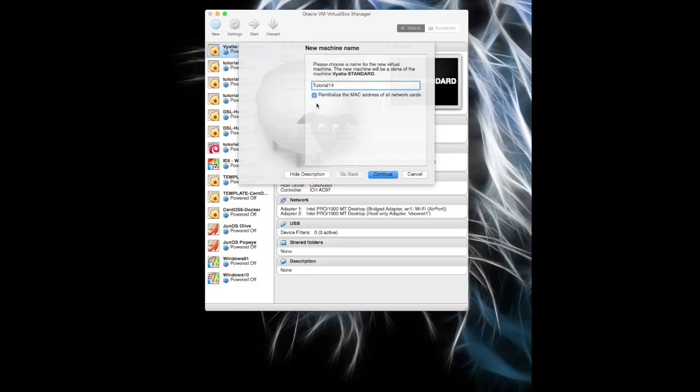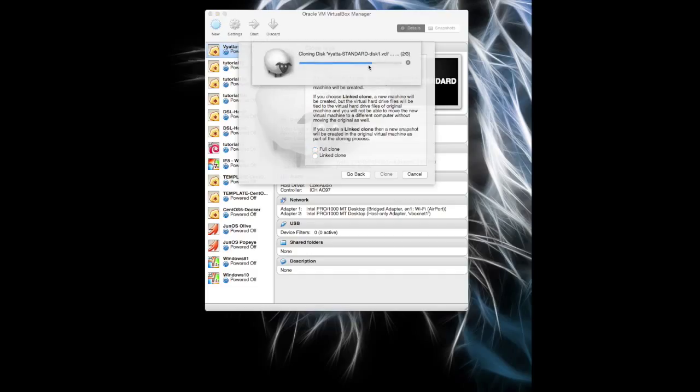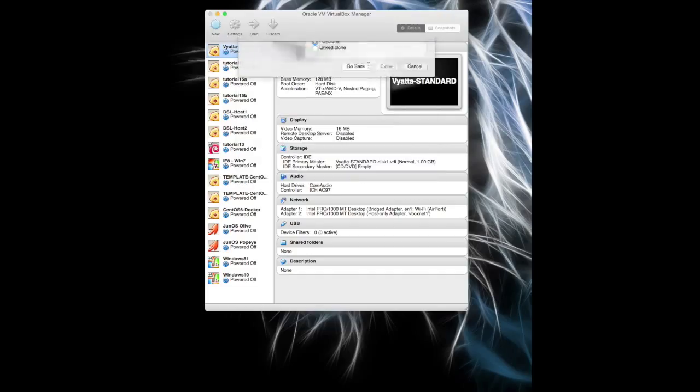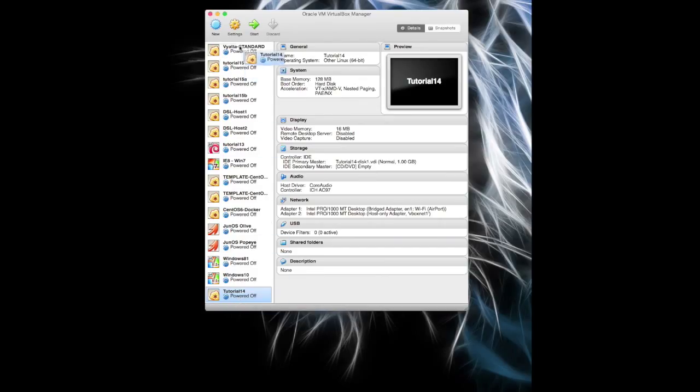I'm going to reinitialize the Mac address so it will randomly choose another Mac address for this particular device. Continue with that. Choose full clone because we want the actual full hard drive. That will come up. Copying that over—that's fine—and there we go. And we have Tutorial 14 at the top here.